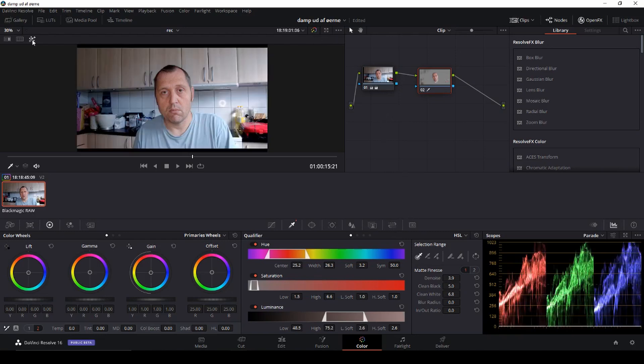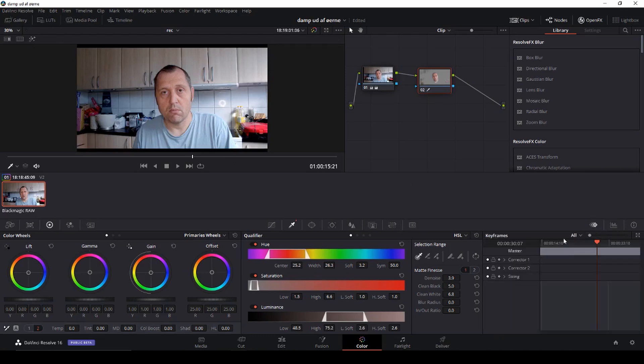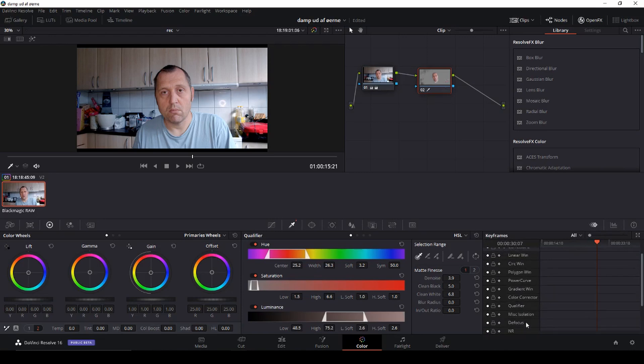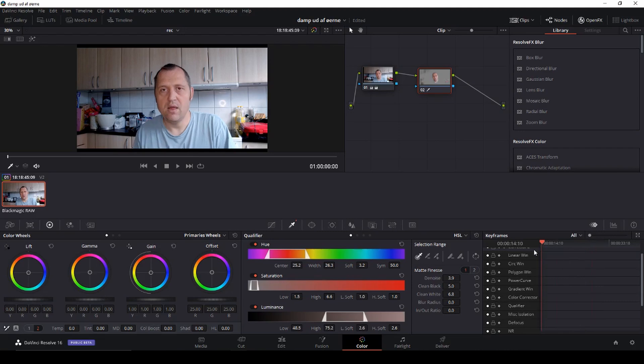Okay then we'll click this off and we'll go into the keyframes here. Now we're doing the corrections on the second corrector and we are going to work with the color corrector here.